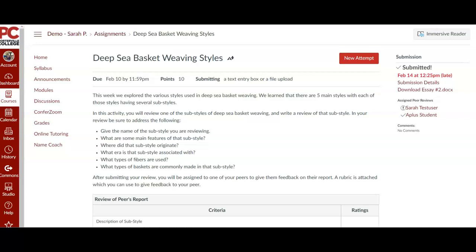One of the problems for me is that I can't assign myself peer reviews in Canvas, so I can't see what it looks like from your point of view when you come in. So luckily, our distance education coordinator has given me use of her Canvas course to show you how to complete peer reviews.